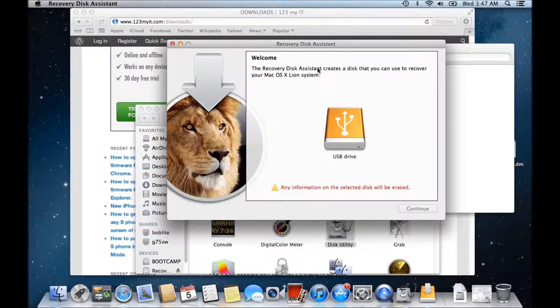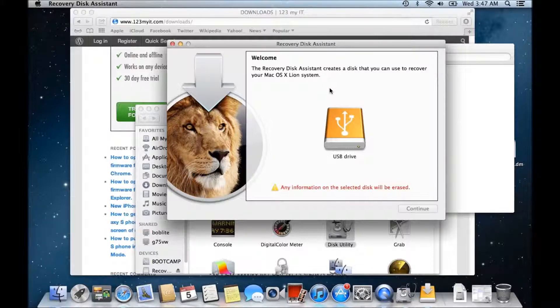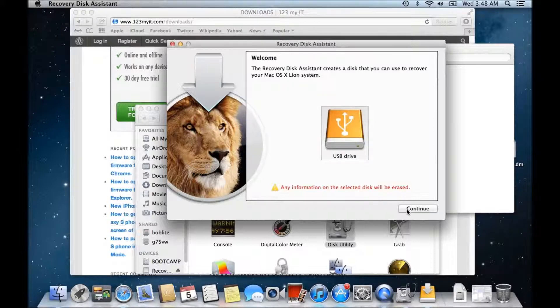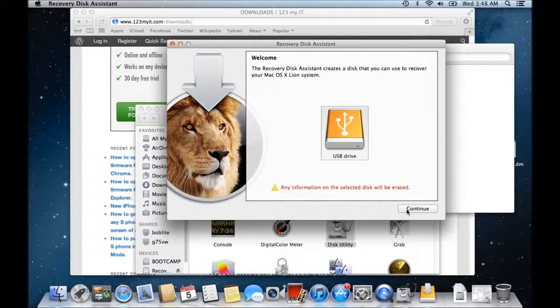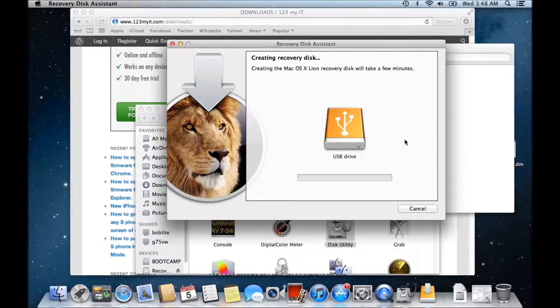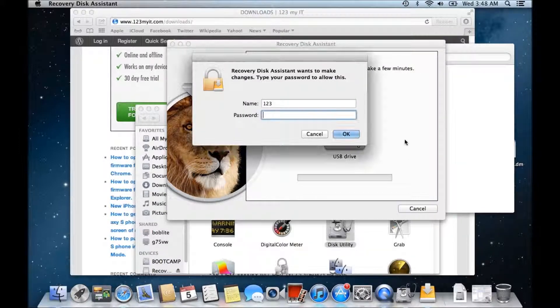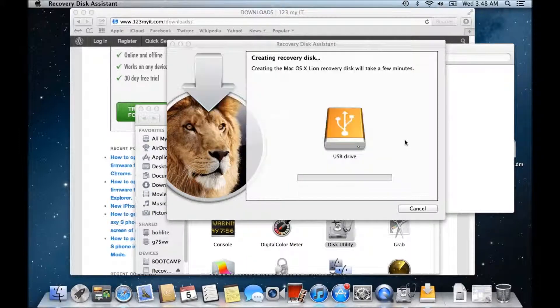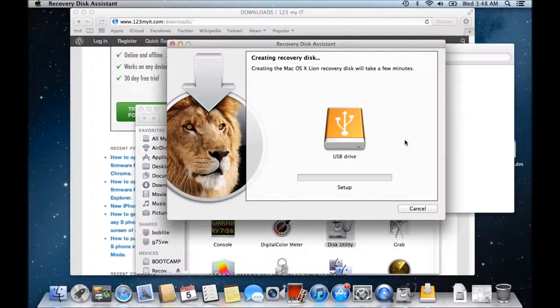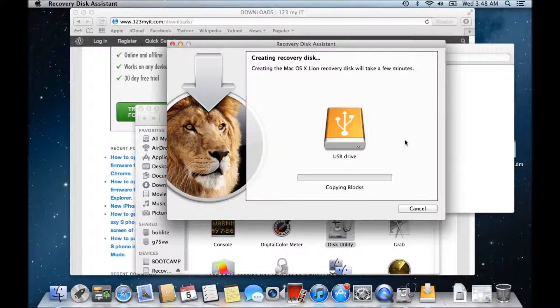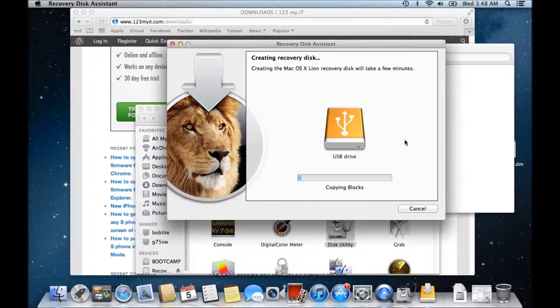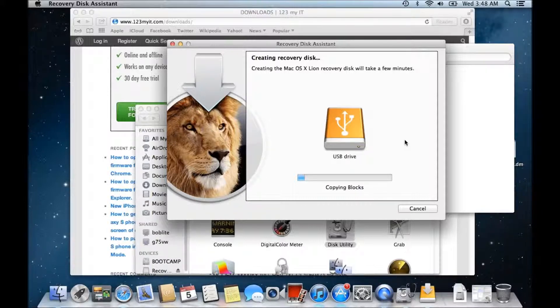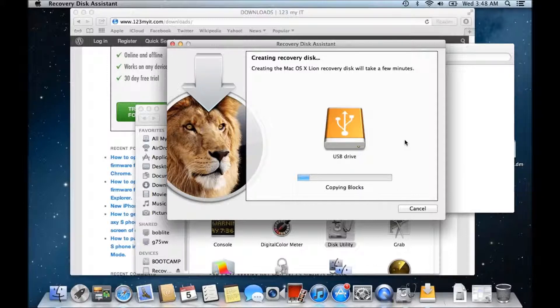It says the recovery disk assistant creates a disk that you can use to recover your Mac OS X line system. So click on that one. Click continue. Type in your password. Alright and it will take a few minutes to actually recreate the USB drive that we wanted.